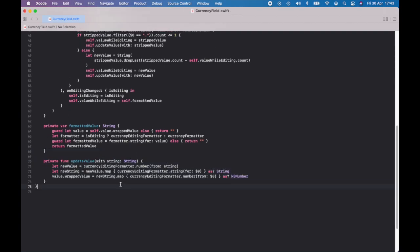This is the last piece where we're updating the value. We're using the editing formatter here — updating the edited string, then creating the editing string from that. Then assign it as an NSNumber and create that wrapped value, which is the actual value we'll be using.